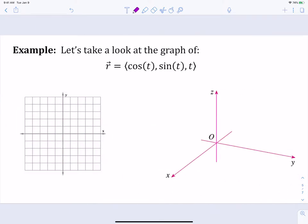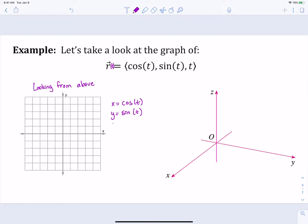Let's think about how these look graphically. We're going to graph r(t) = (cos t, sin t, t). One useful approach is to look from the top down — the xy plane — ignoring the z axis for now. Our parametric equations are x = cos t, y = sin t, and z = t. We'll set aside z = t for a moment and focus on just those first two components.